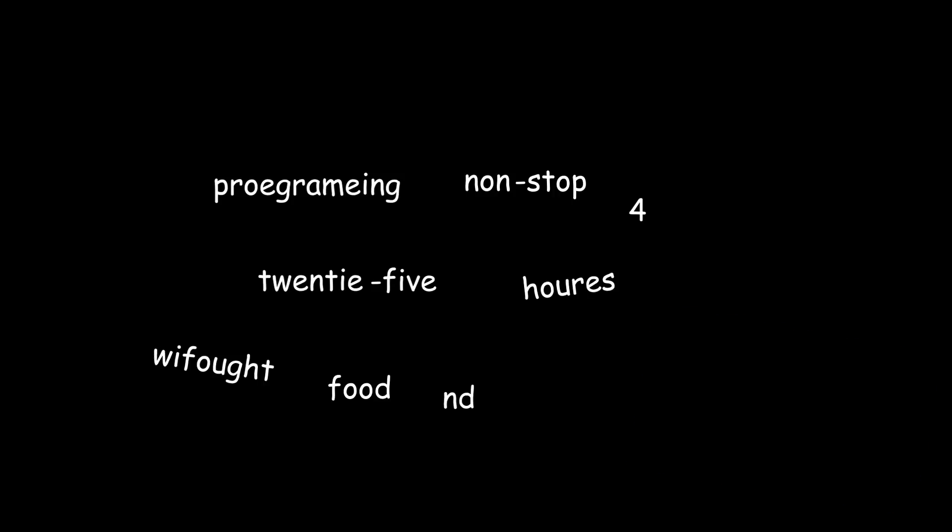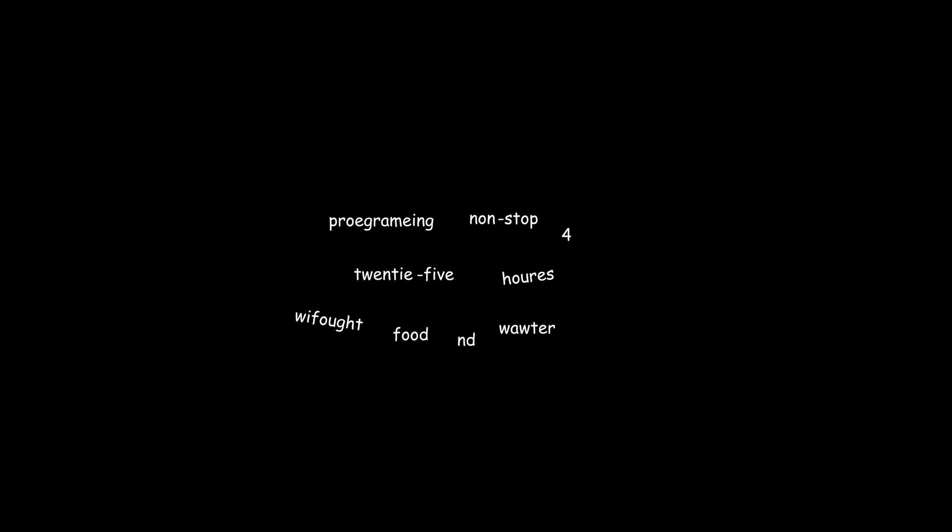Programming non-stop for 24 hours. Without food and water. Wait, you know what?